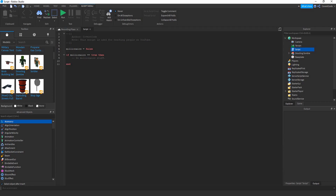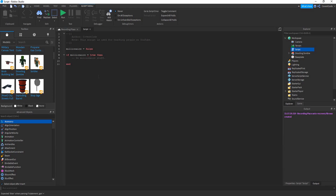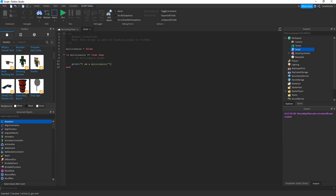Currently I am not a millionaire, but if I was — if this variable is equal to true — note that to declare 'equal to' you use two equal signs, not one. One equal sign is for declaring a variable; two is for comparing. So if millionaire is equal to true, which it isn't right now, then we print out 'I am a millionaire'.